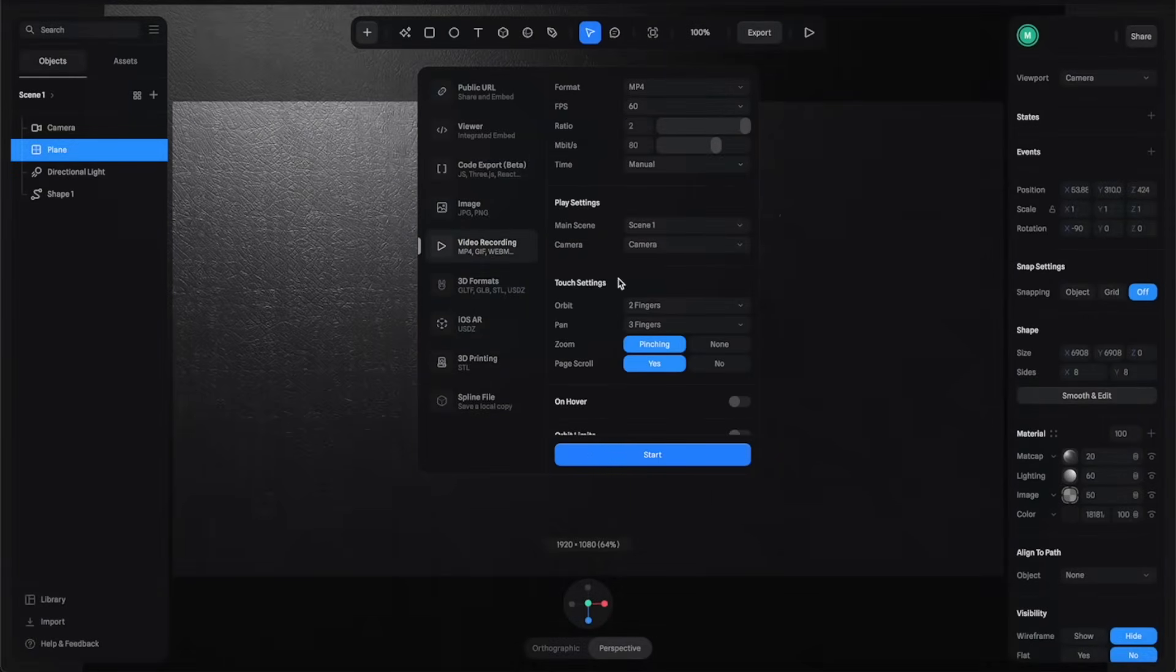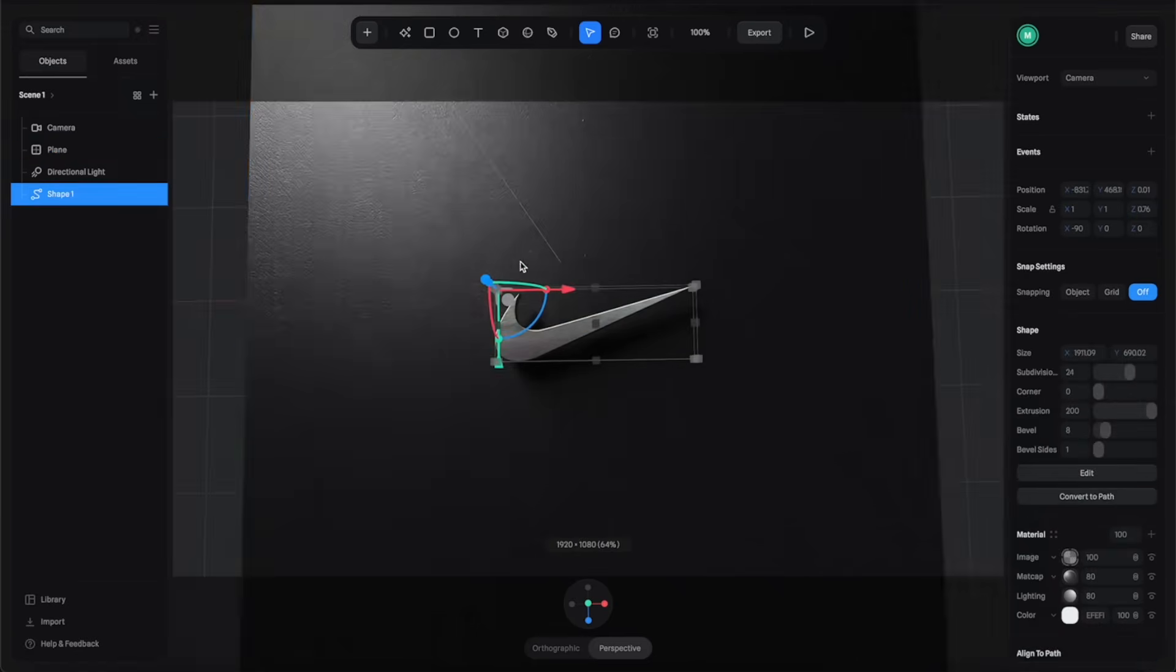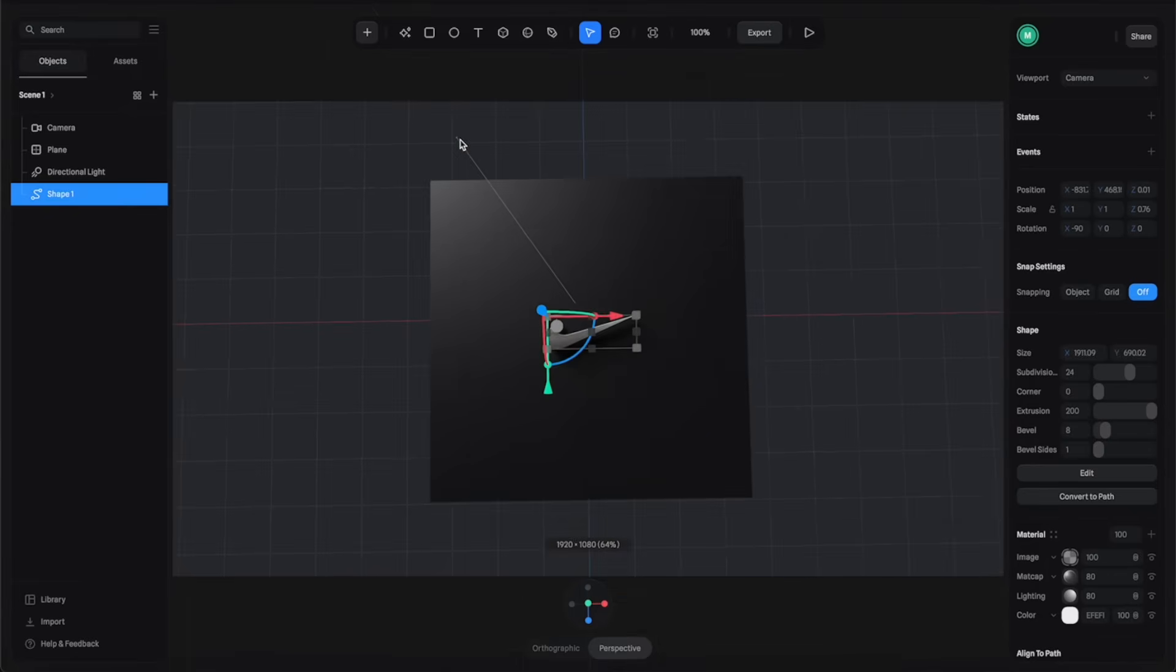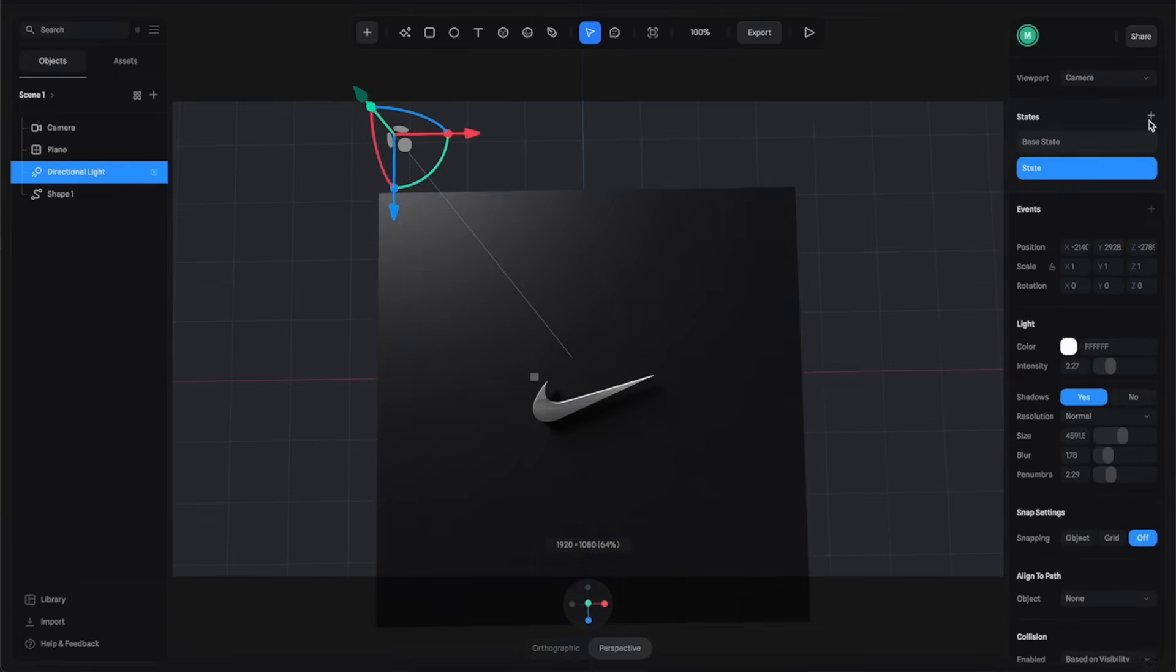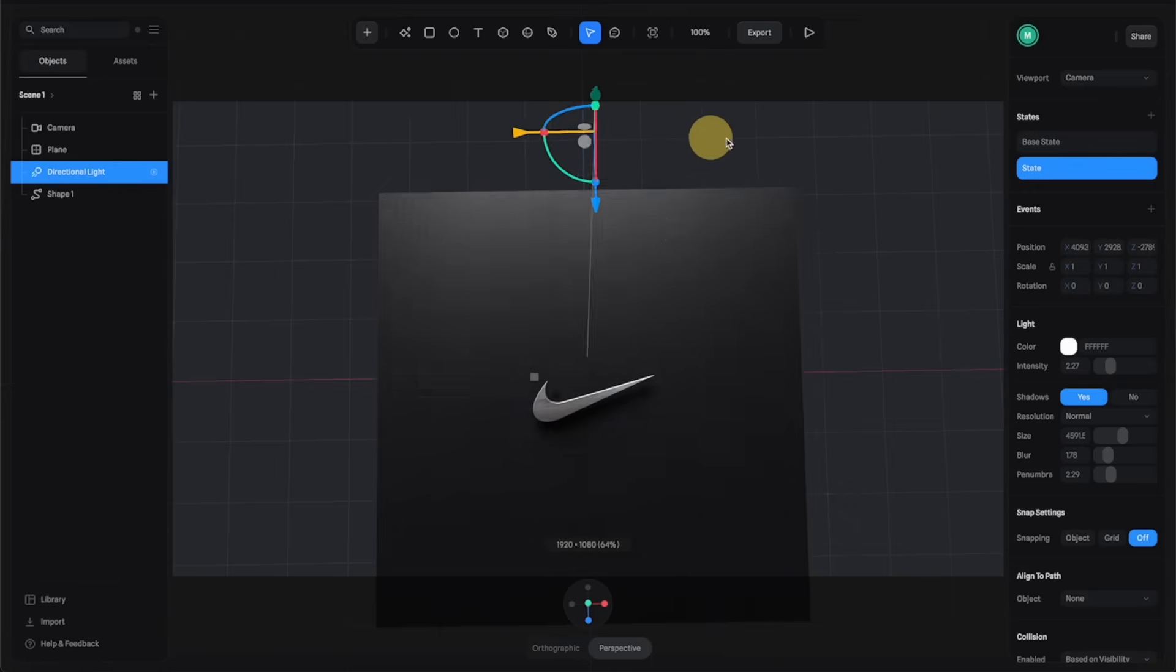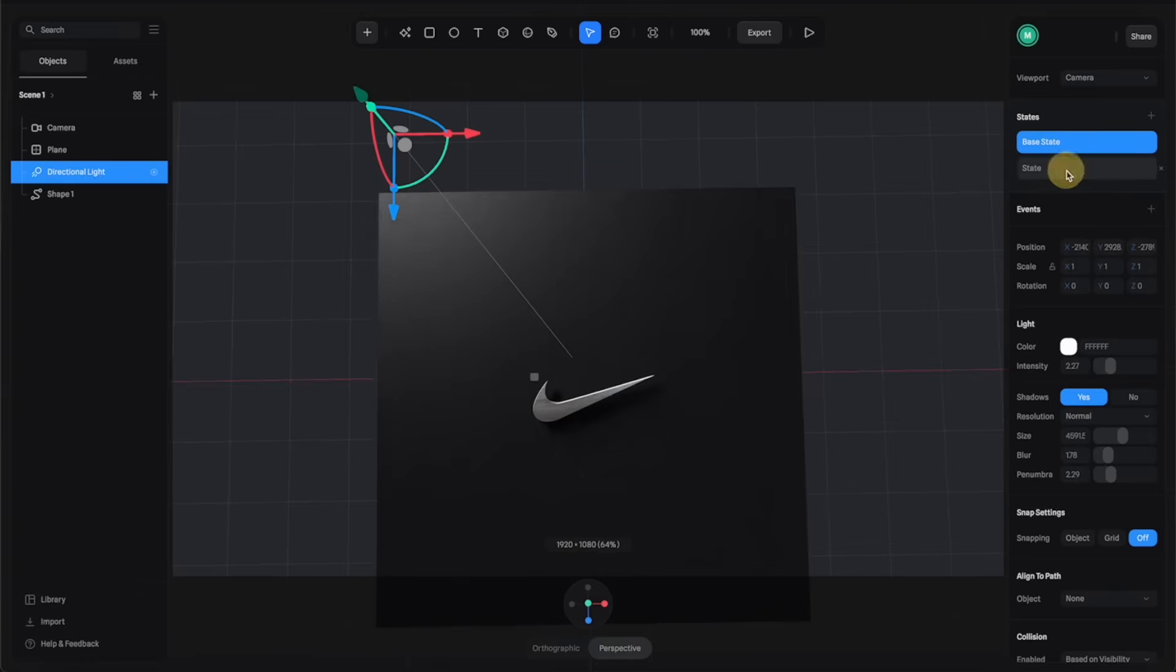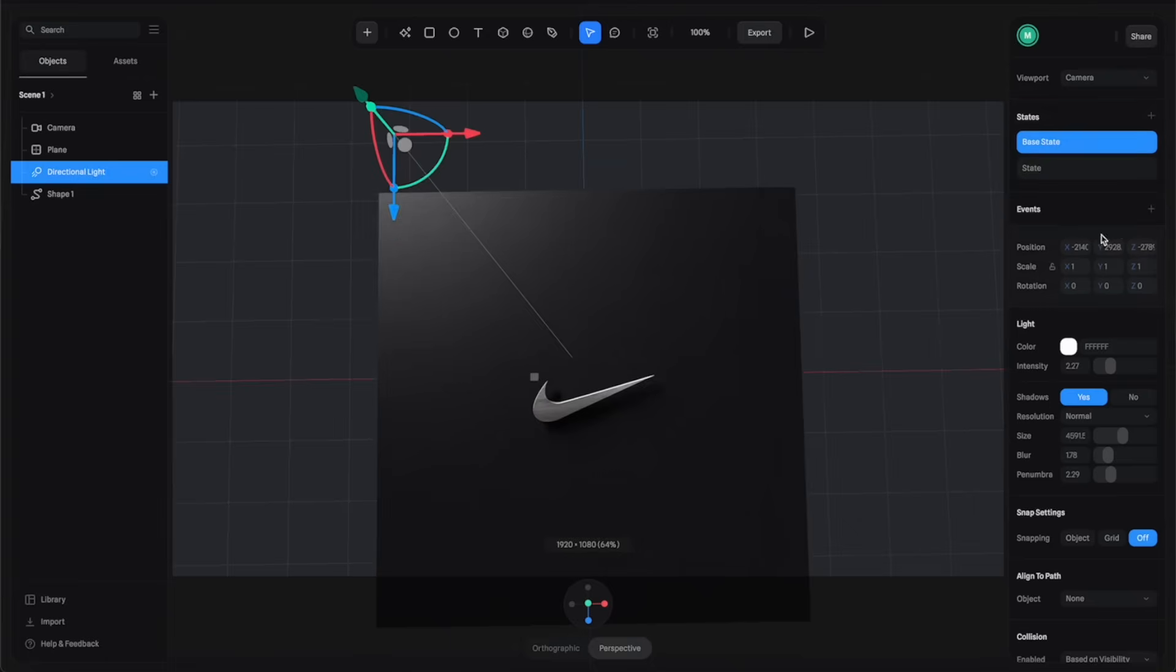You can even export to an MP4 video. Let me just go back here to make a quick animation by simply selecting the directional light that we have here. Then go to the State tab and click on this plus button so it will give you two states, Base and State. For the Base, let's leave it like this. For State, I'm going to move this light to this position so we have two states like this.